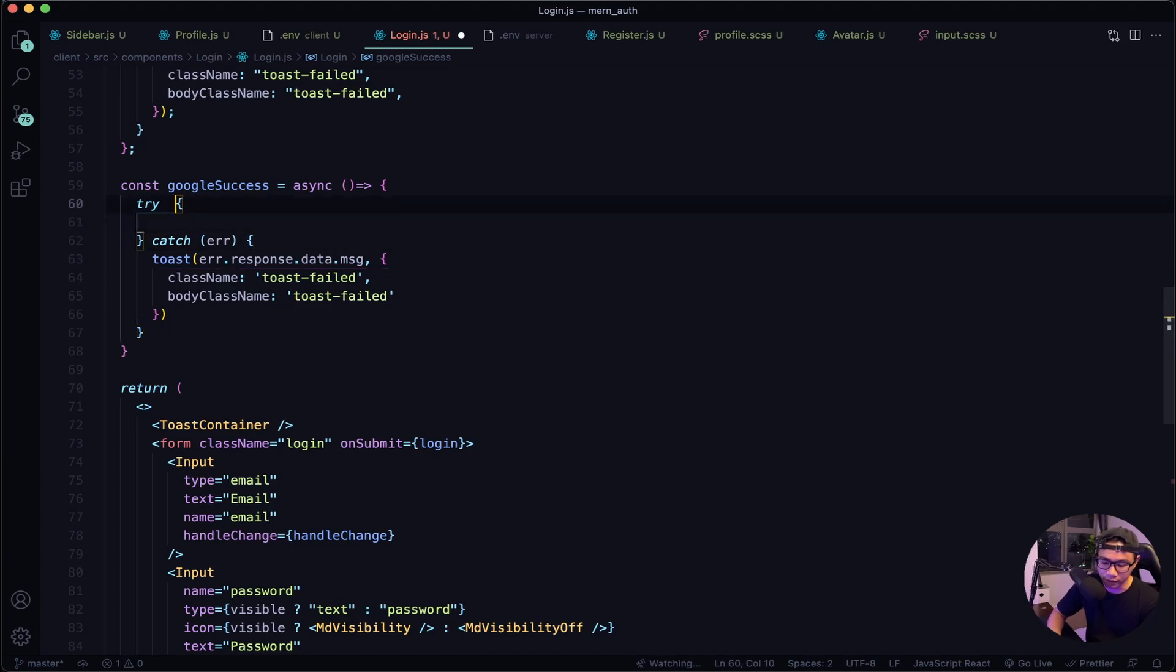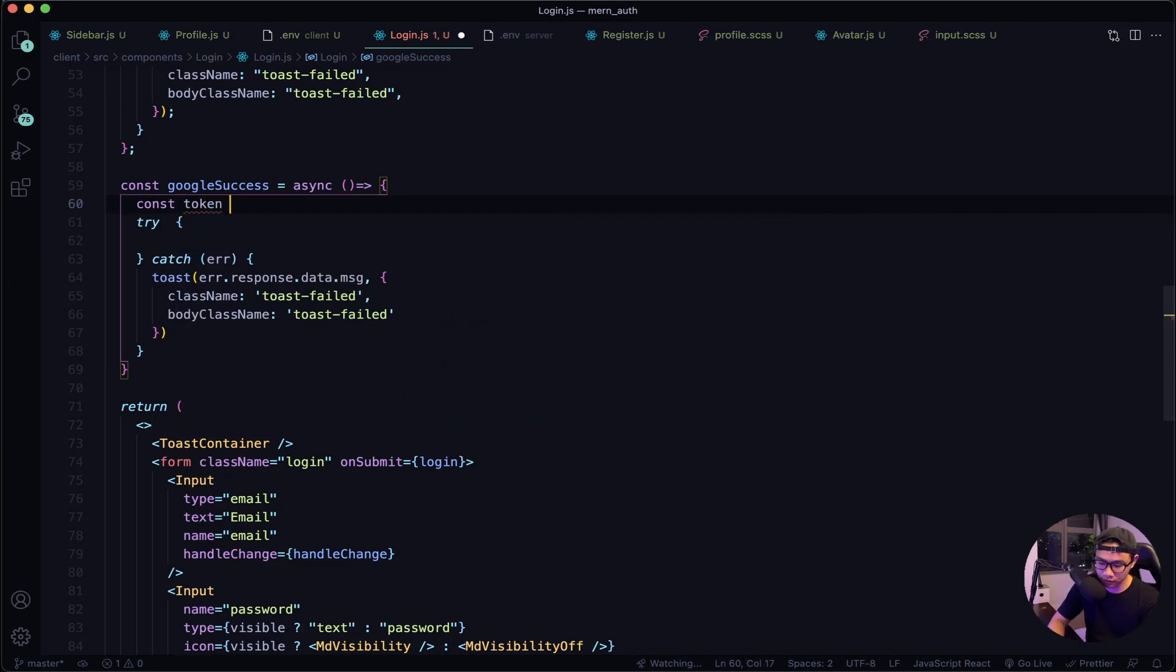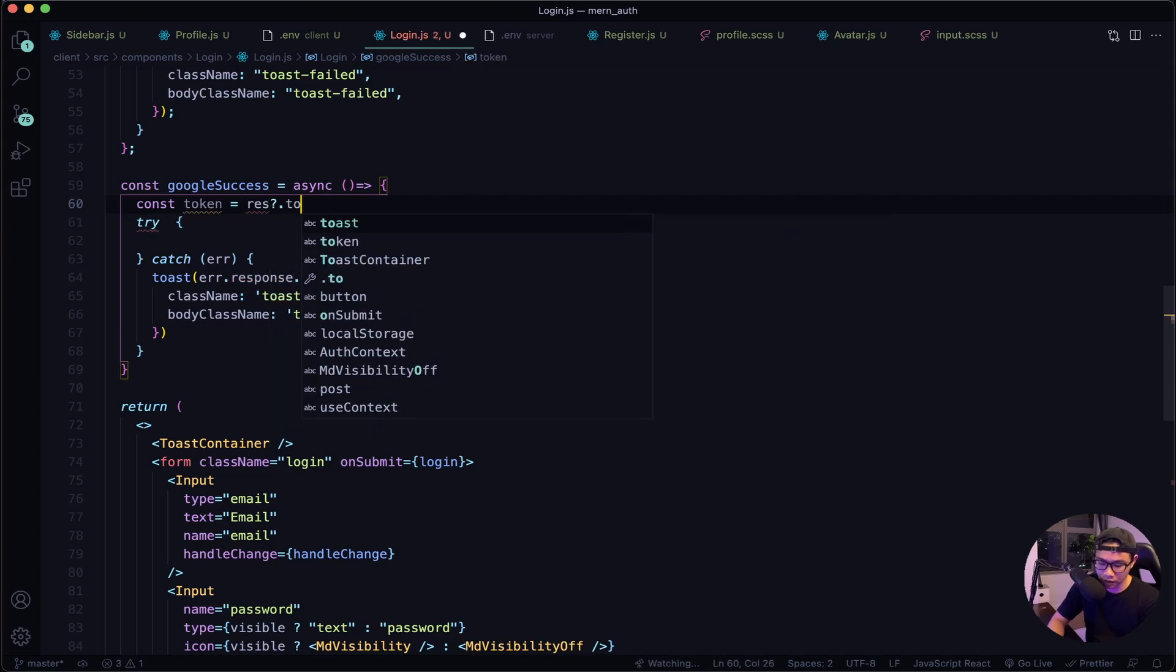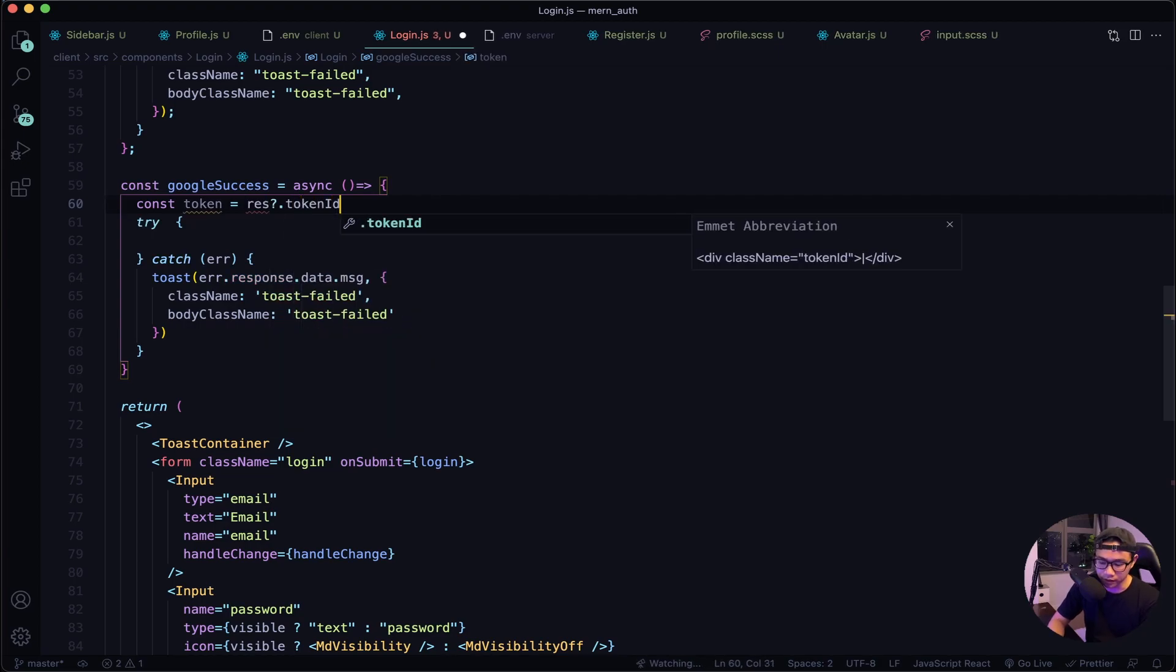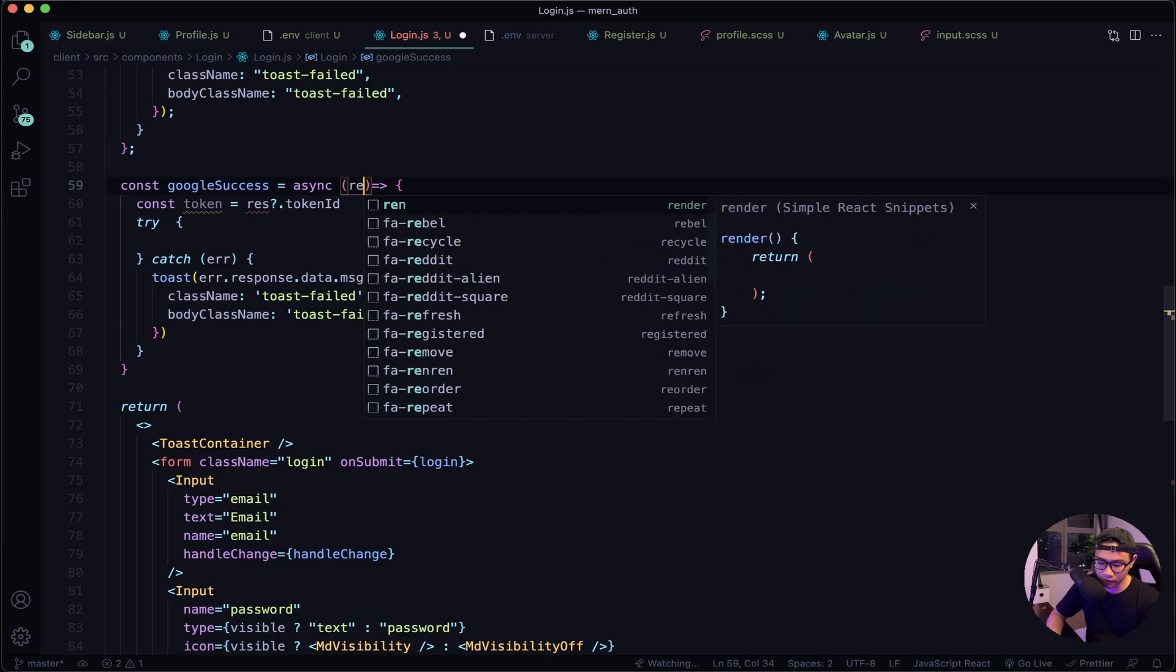Now to our try block, but before that we will need the Google token ID. So if the Google sign-in was a success, Google will give us a token ID and we want to get that first. So let's say const token will be response.tokenId, and then we will need to take in the response right here.